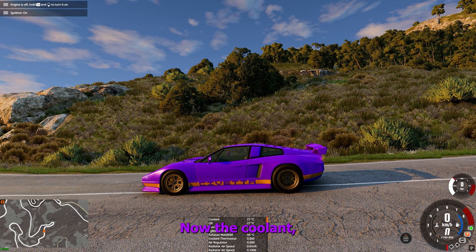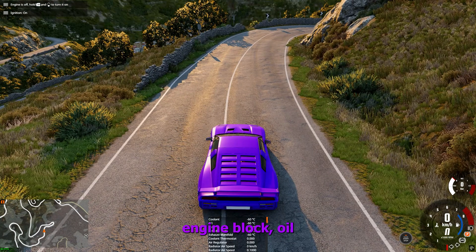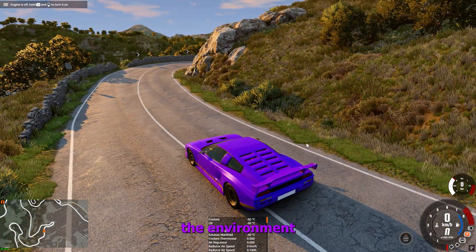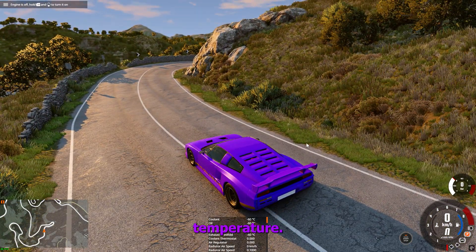Now the coolant, engine block, oil and so on will have the environment temperature.